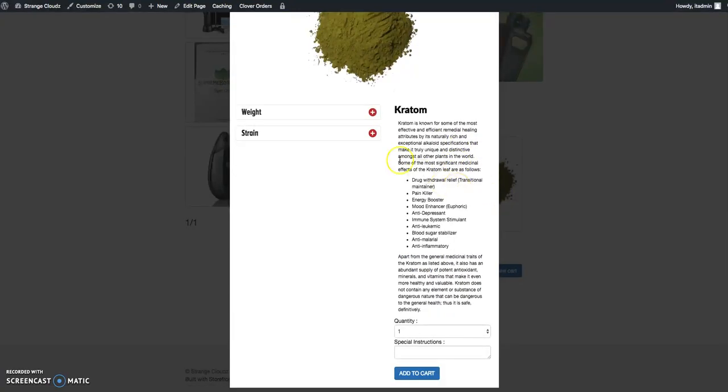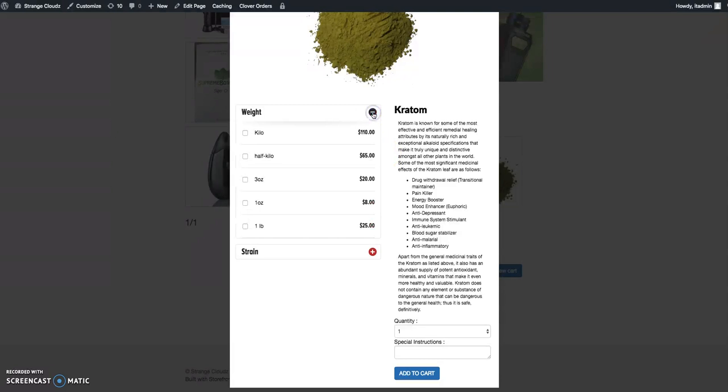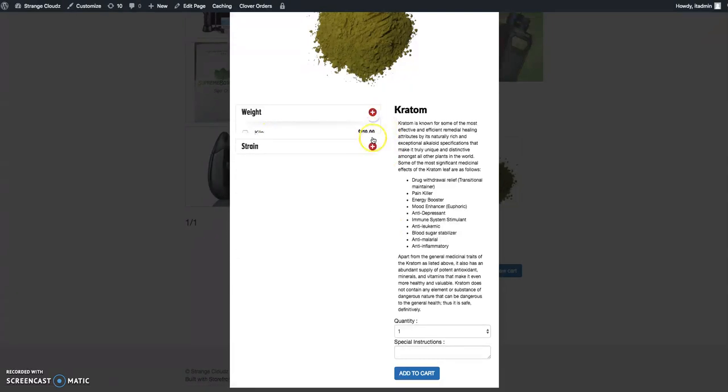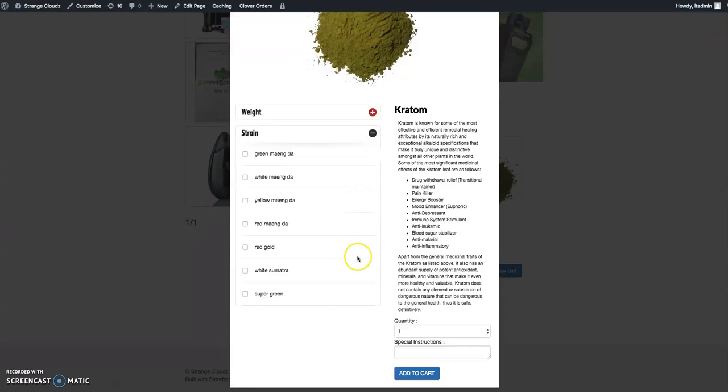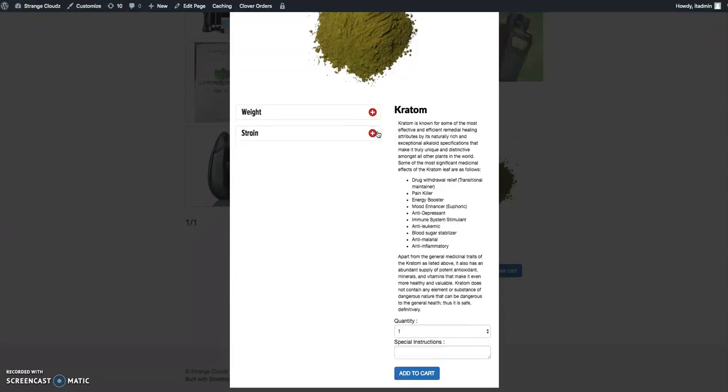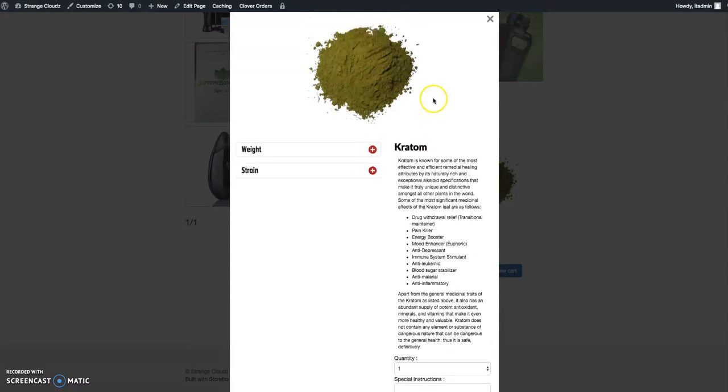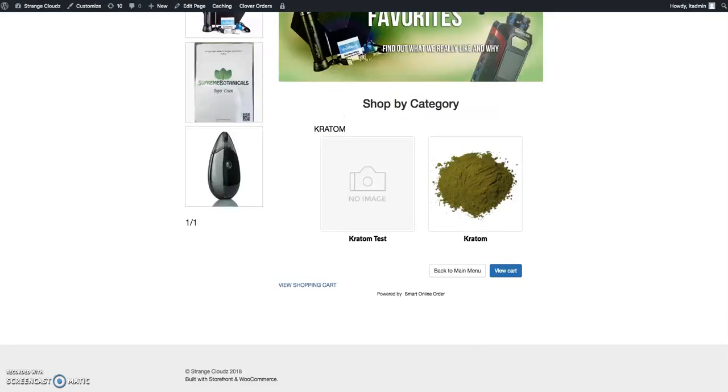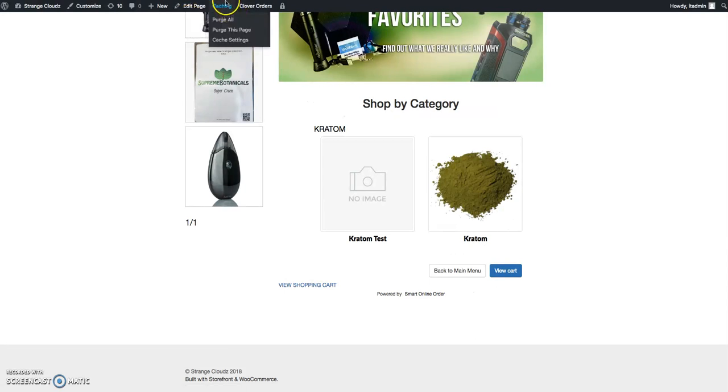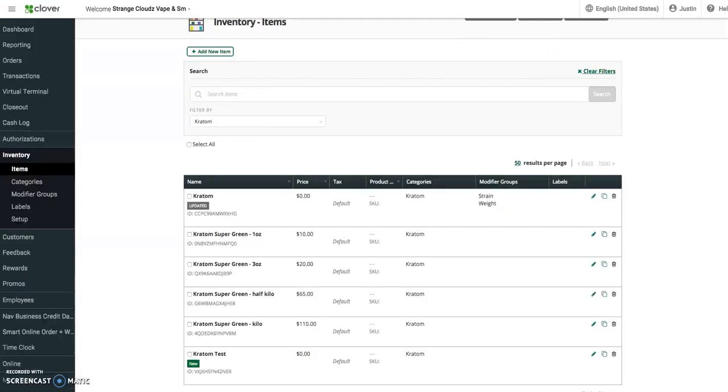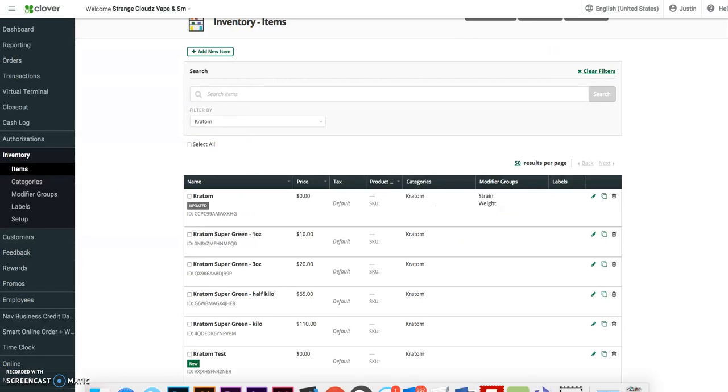We'll come over here and look at this new modifier. Of course, under weight, now you can see that we've got one pound for twenty-five dollars, and then our strains.